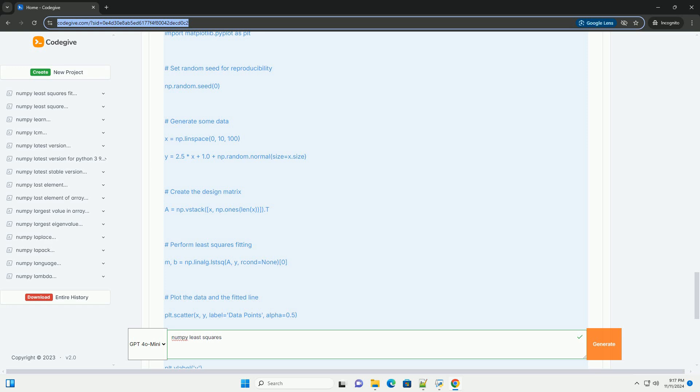Step 4: perform least squares fitting. Now we can use the numpy.linalg.lstsq function to find the coefficients m and b.